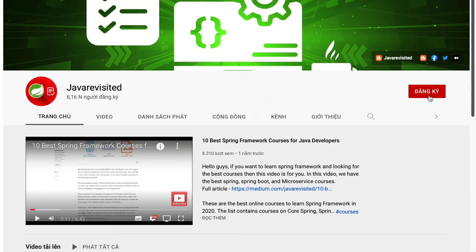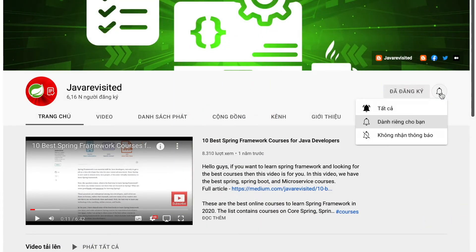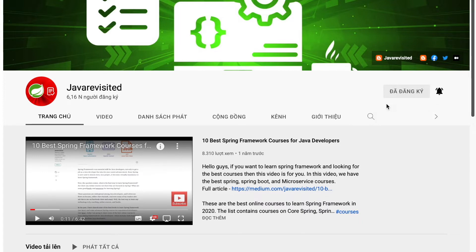Before that, if you are new to our channel, don't hesitate to subscribe and hit the bell button to receive the latest notification.